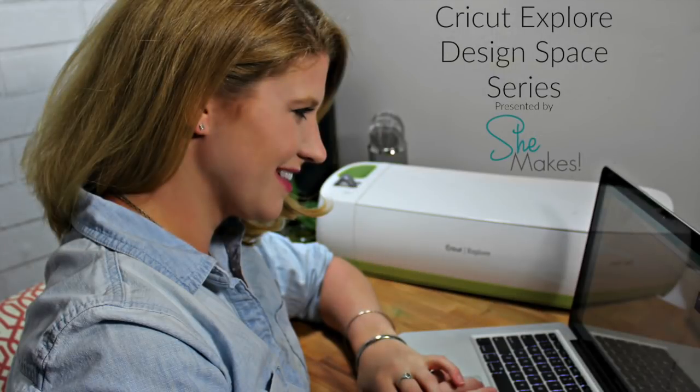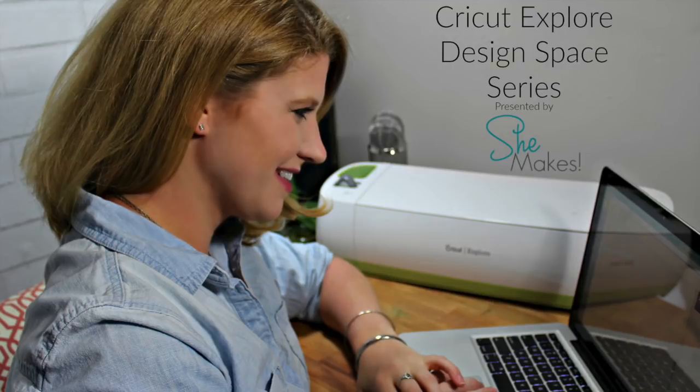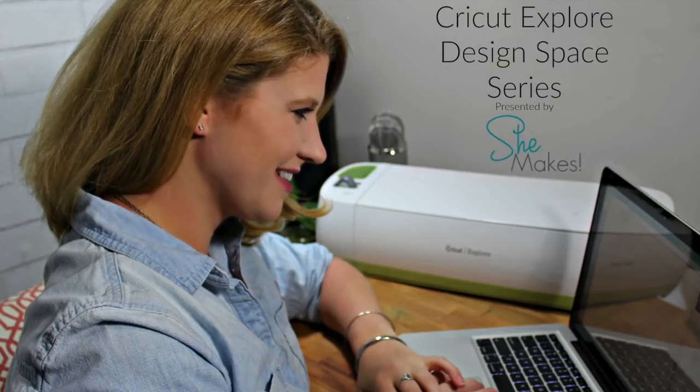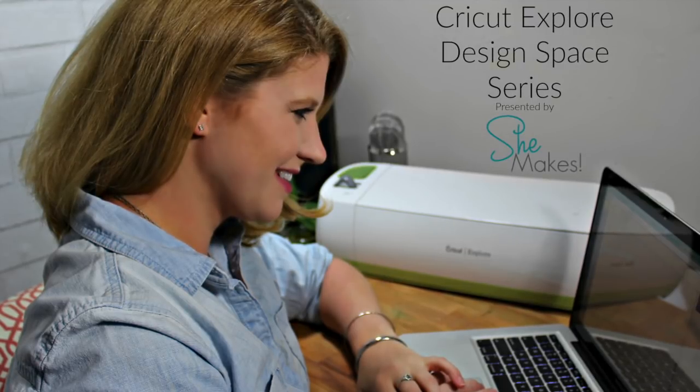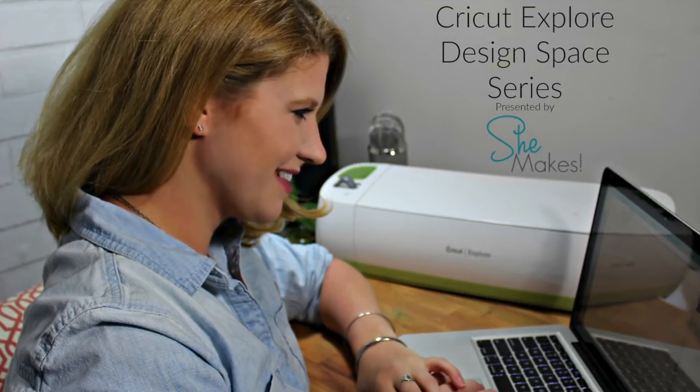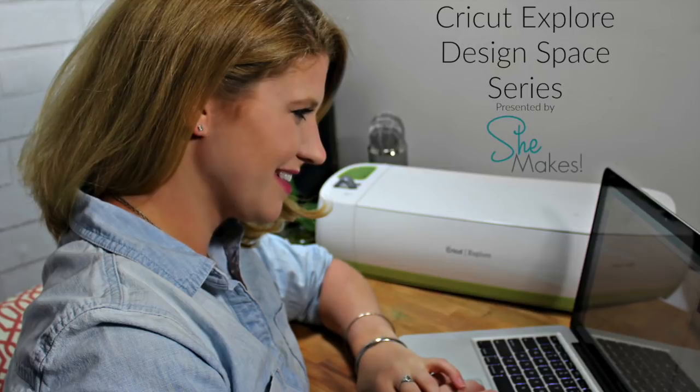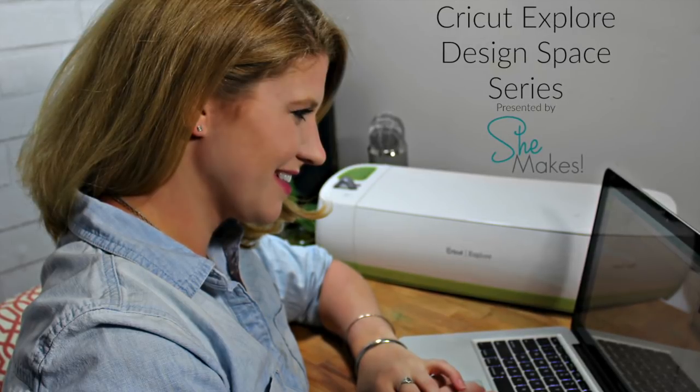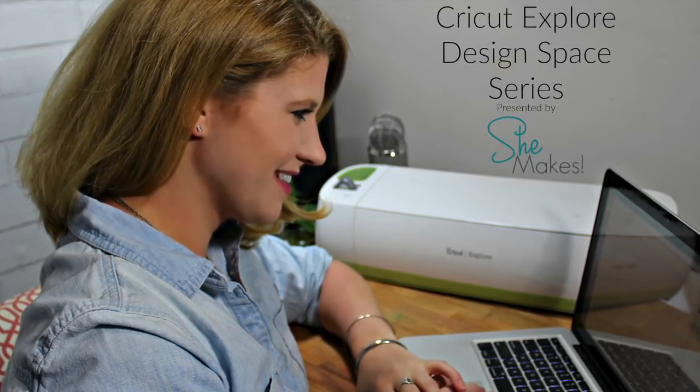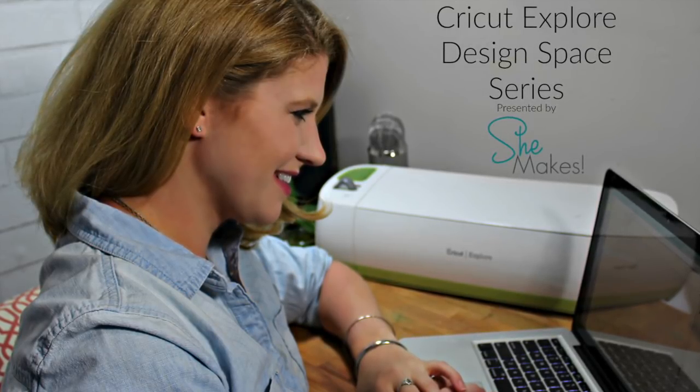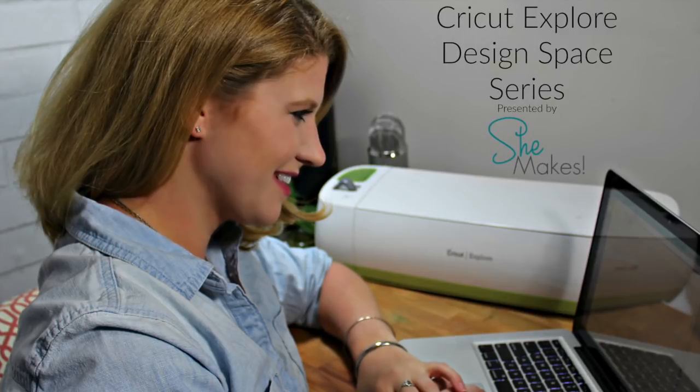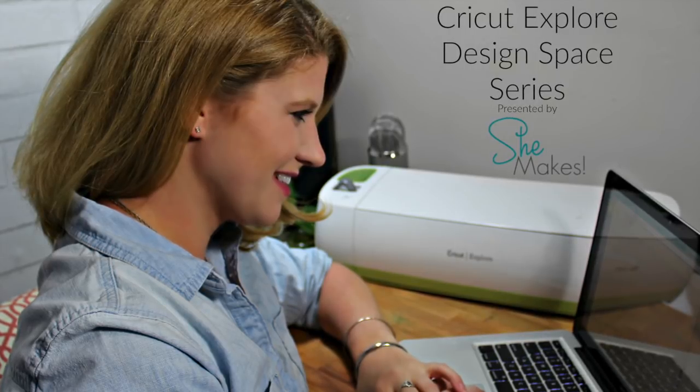Hello my friends, this is Megan Elizabeth from AboveRubyStudio.com and the brand new SheMakes.club. I'm really excited to bring to you a few videos using the Cricut Explore and Design Space, sponsored by the SheMakes Club.